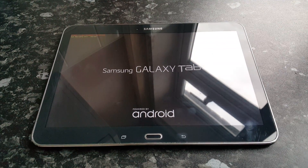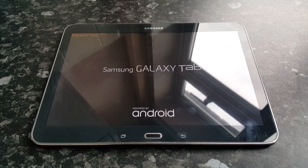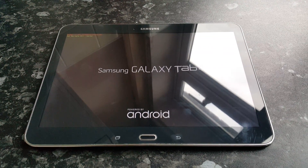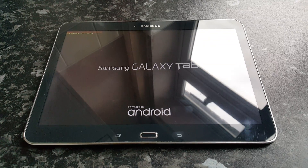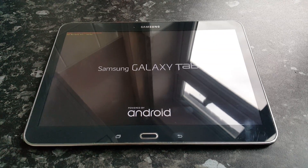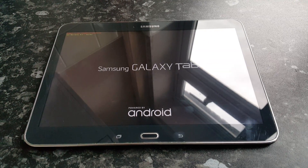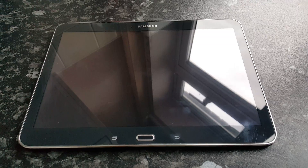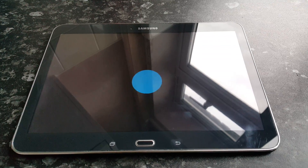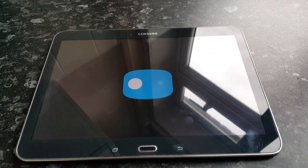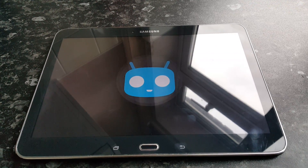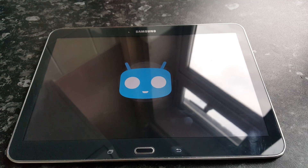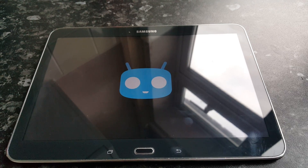Yo, it's your boy the Android Doctor back again with another video. In this video I'll be showing you CyanogenMod 13, which is based on Android 6.0 Marshmallow, running on my Samsung Galaxy Tab 4 10.1. We're just going to boot it up here — you can see we've got the CyanogenMod boot animation there.